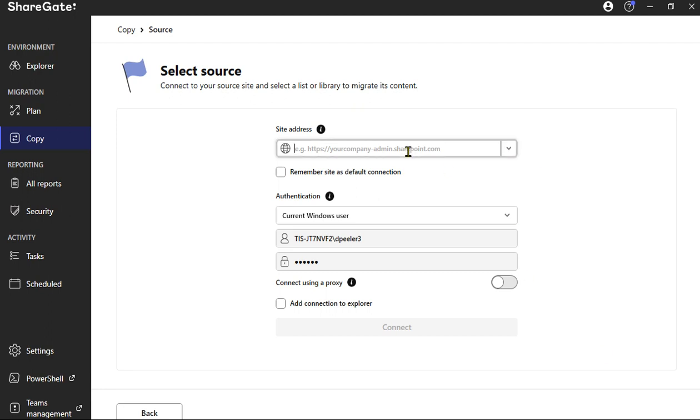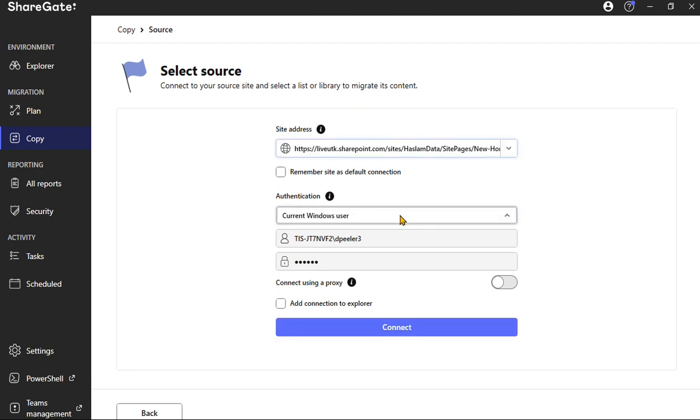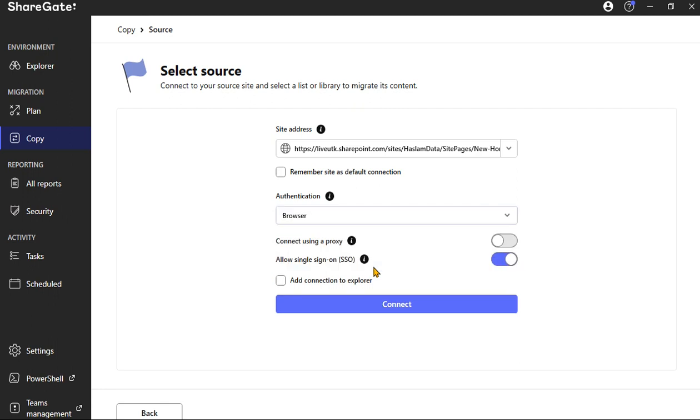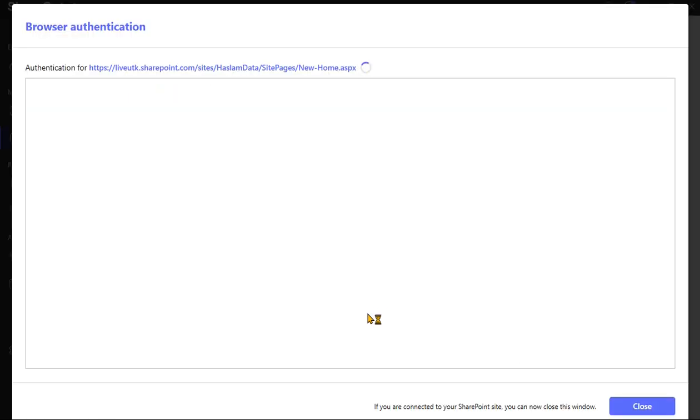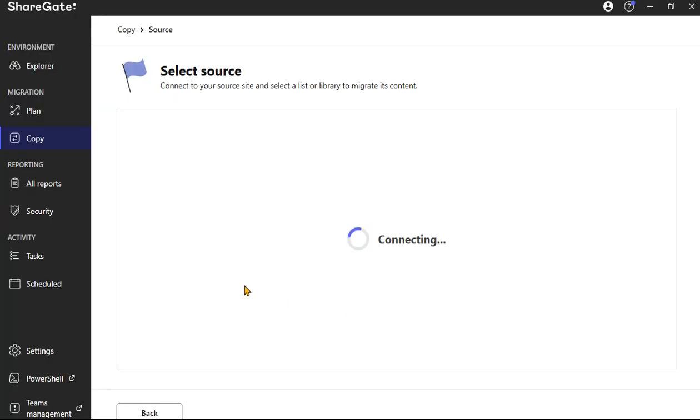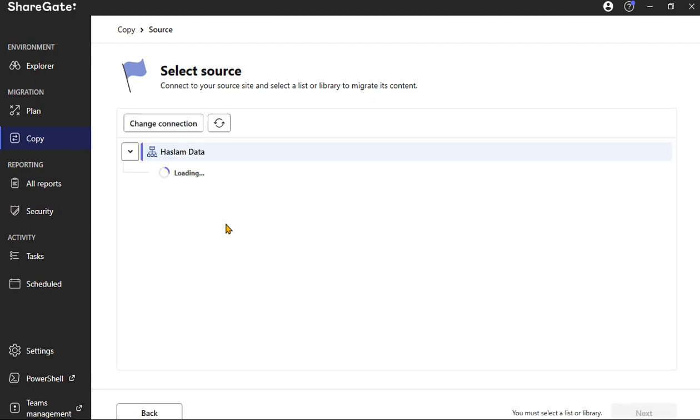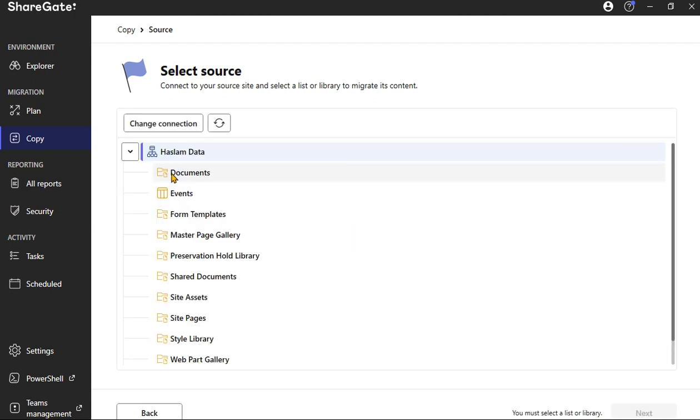So the source here, we're going to paste that URL, we're going to connect, and when we connect here, we'll see in a second it's going to give us some options of where the documents are.